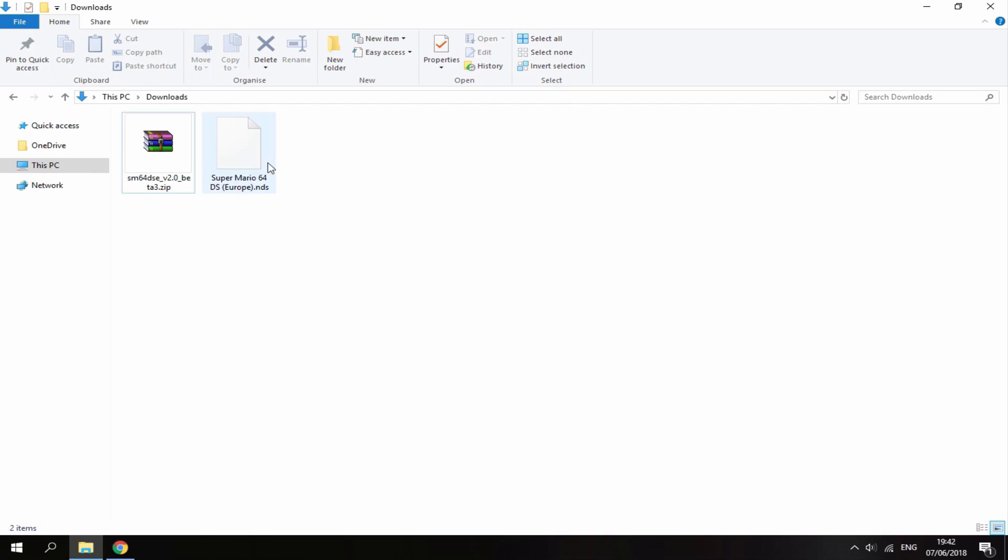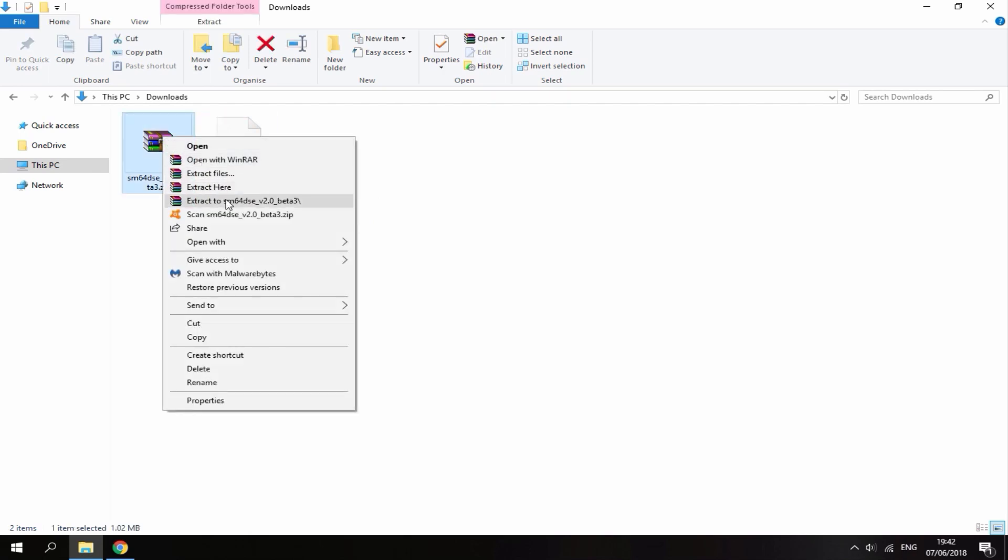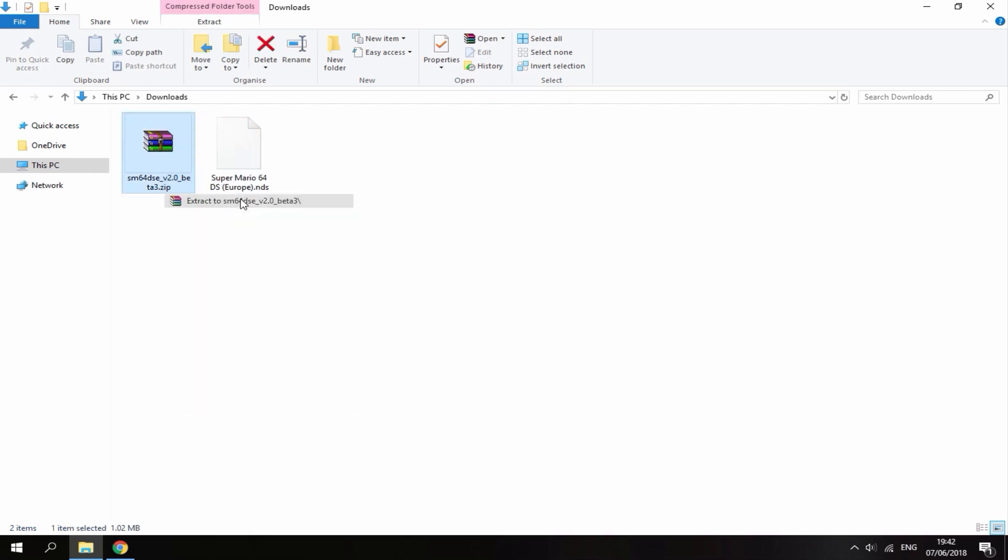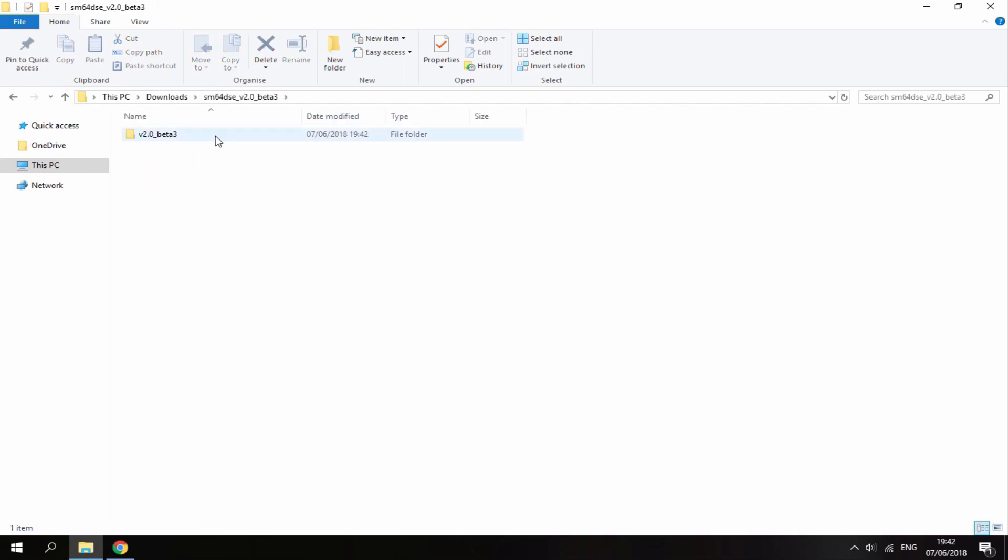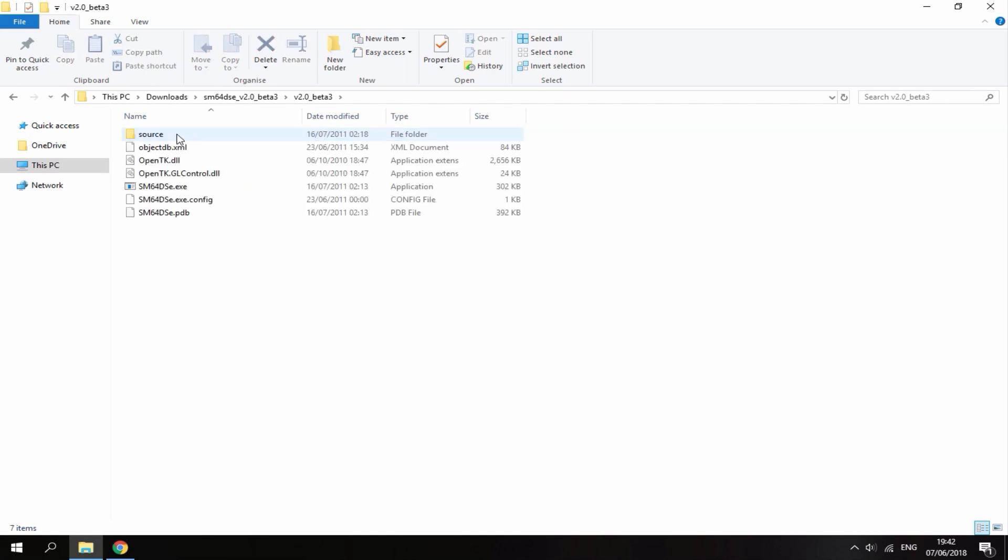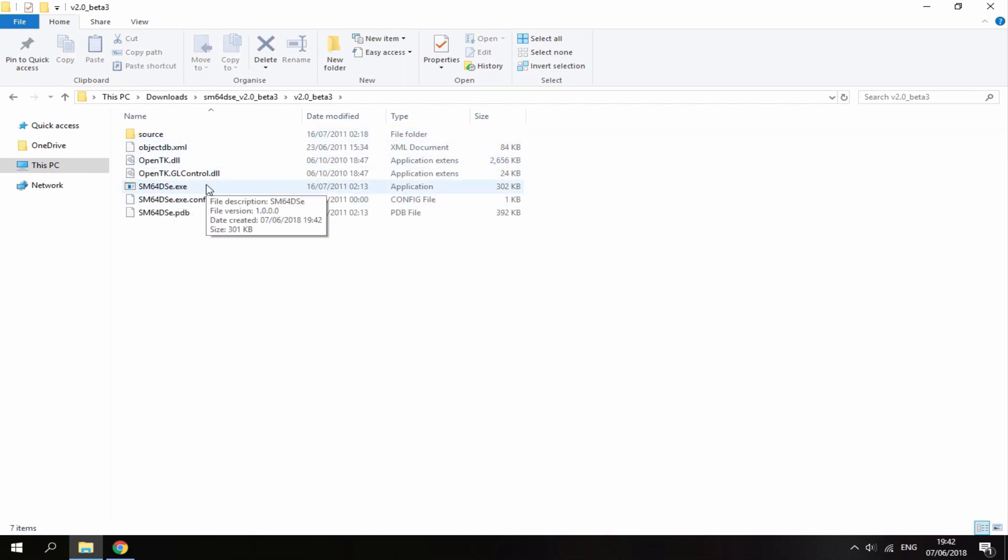Once you've got your ROM and the software, right click this and then do extract to. It's then just going to put it in a file folder for you. You can then go ahead and open the file folder. Inside of this is the program. Here it is, this is the EXE. All you want to do is just double click on that.